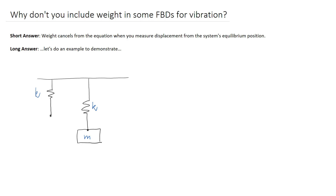In this video, I'm going to attempt to answer the question: why don't you include weight in some free body diagrams that you draw for vibration? There's a short answer and a long answer. The short answer is that weight is going to cancel from the equation as long as you measure displacement from the system's equilibrium position.